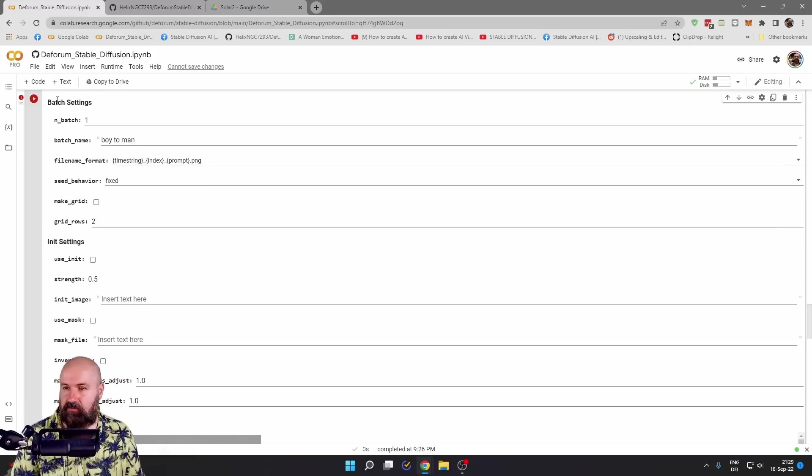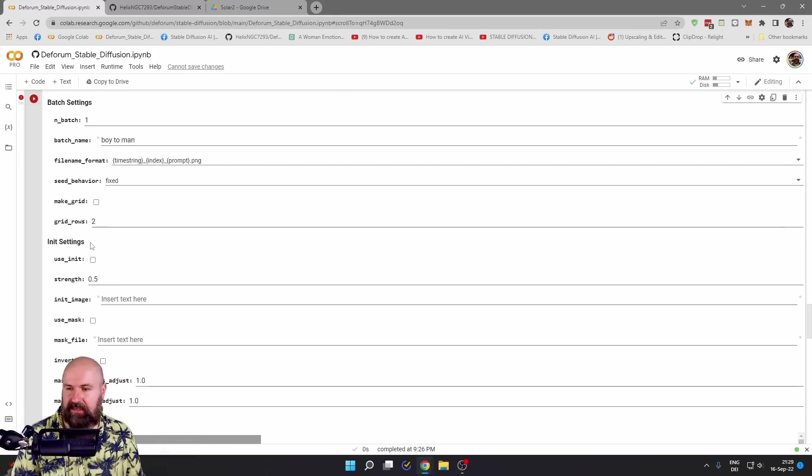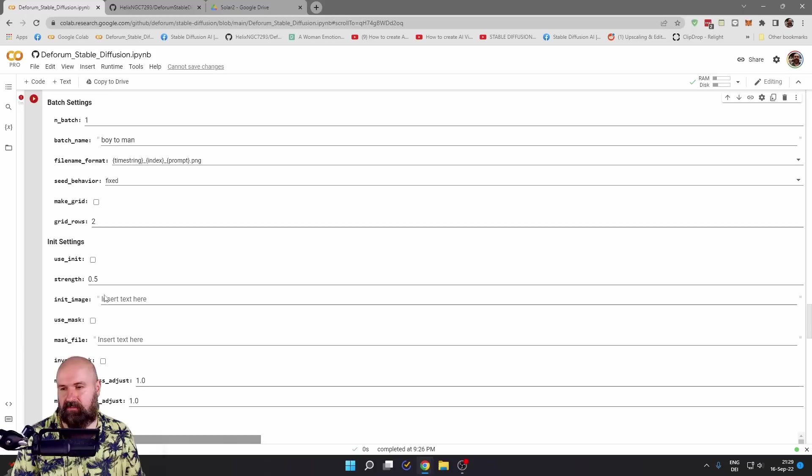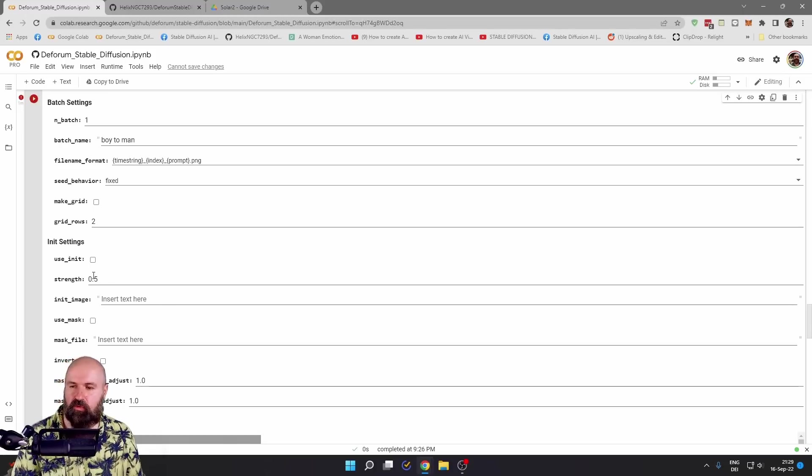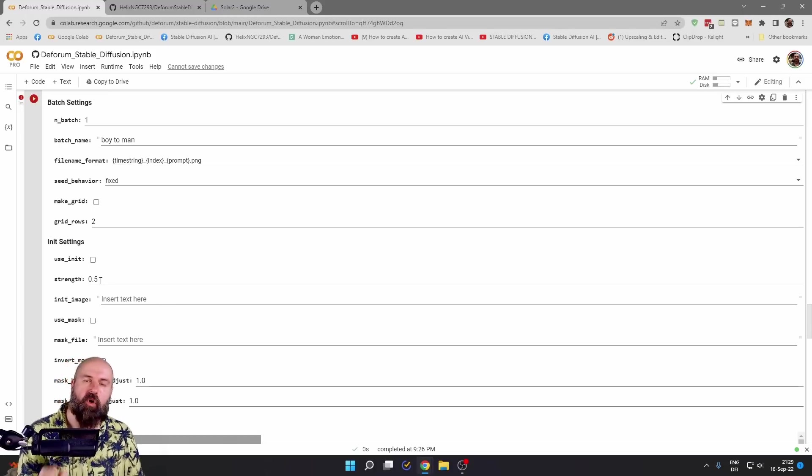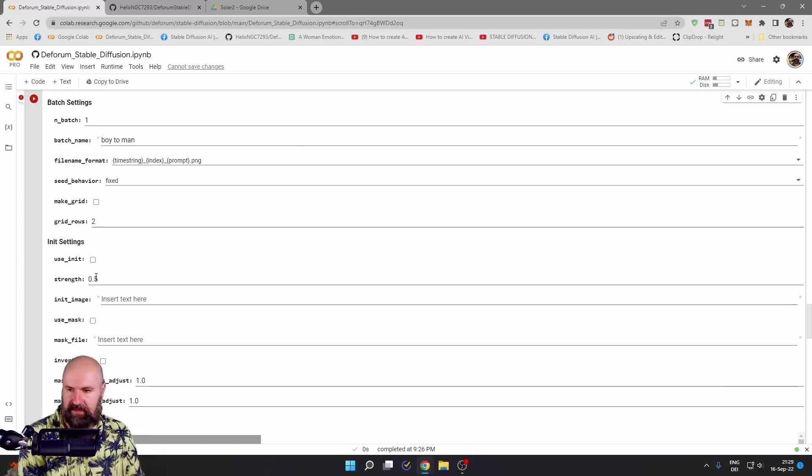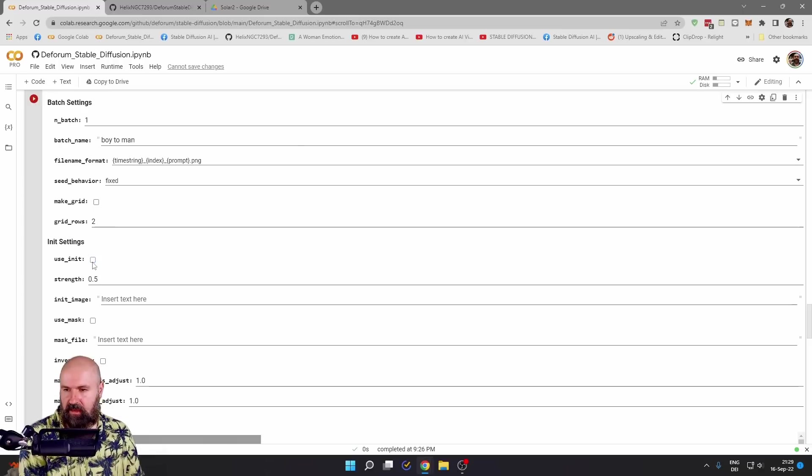Some of them like here, we have the batch settings. The init settings can be interesting when you, for example, have a source image and you want to influence that onto your prompt as an image. Then you use here use init.